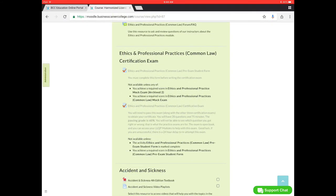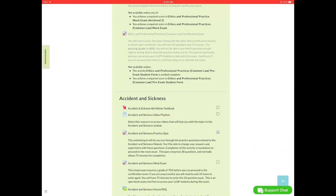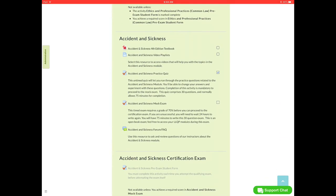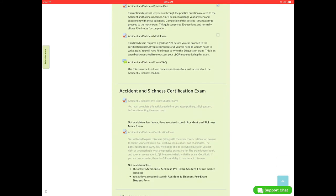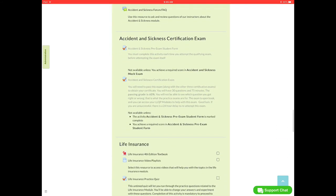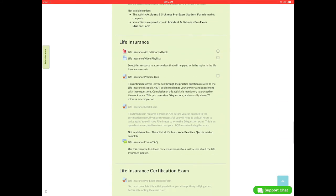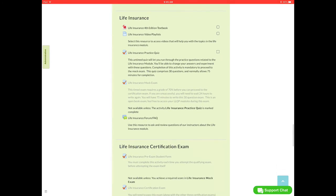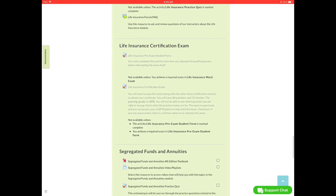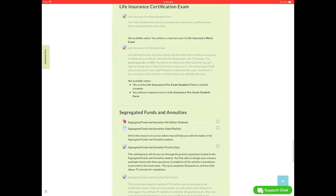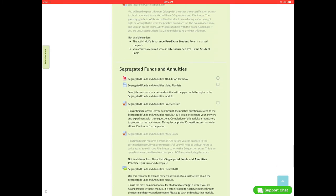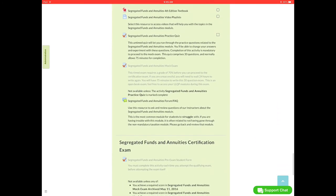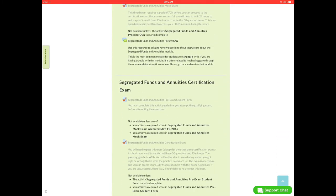We will just keep going ahead and looking. We have accident and sickness, same layout as ethics and professional practice. The certification exam, we have life insurance, life insurance certification exam, and lastly we have segregated funds and annuities.